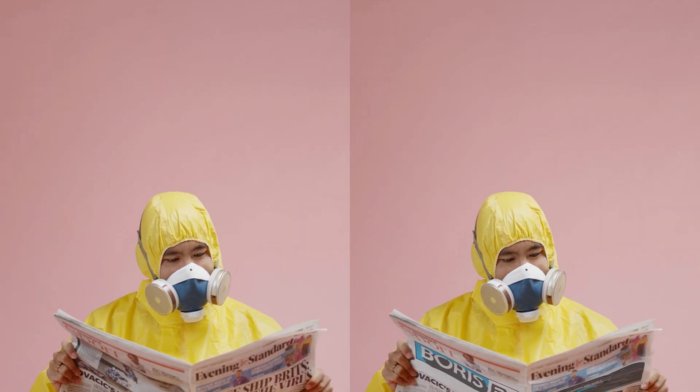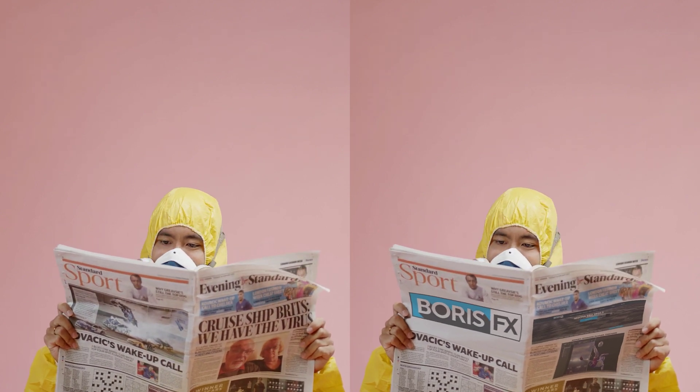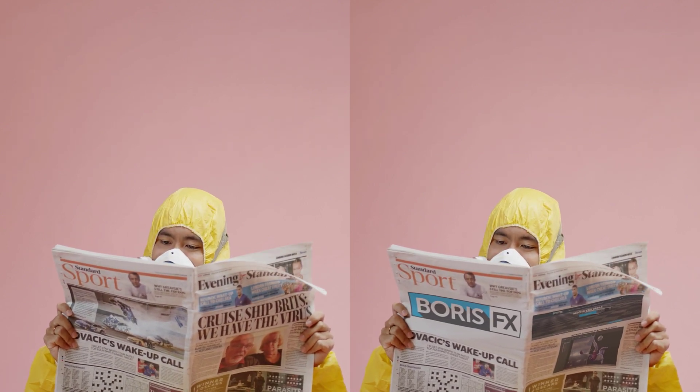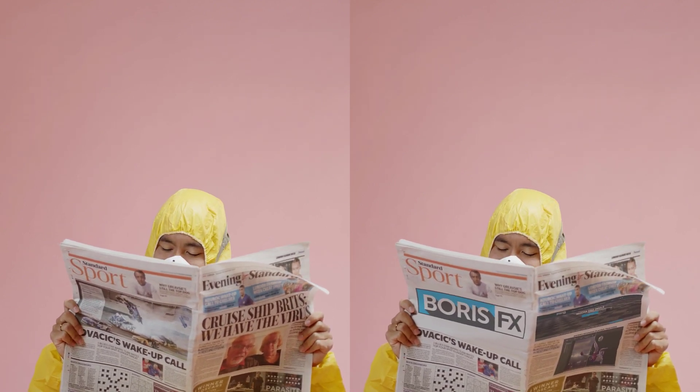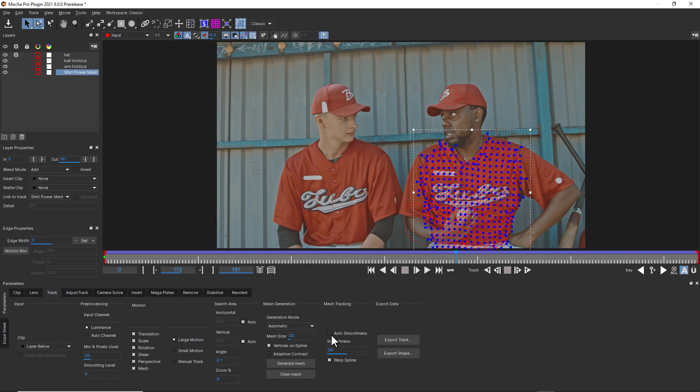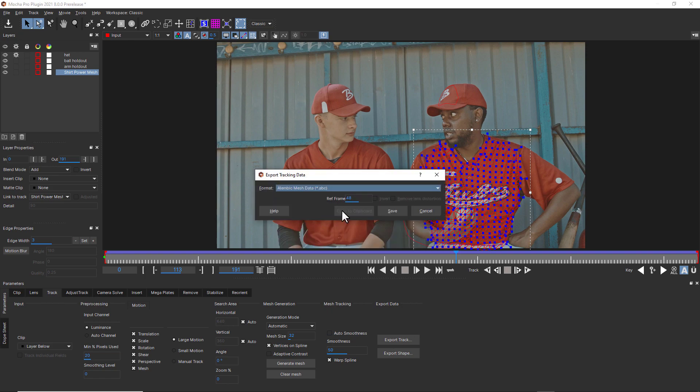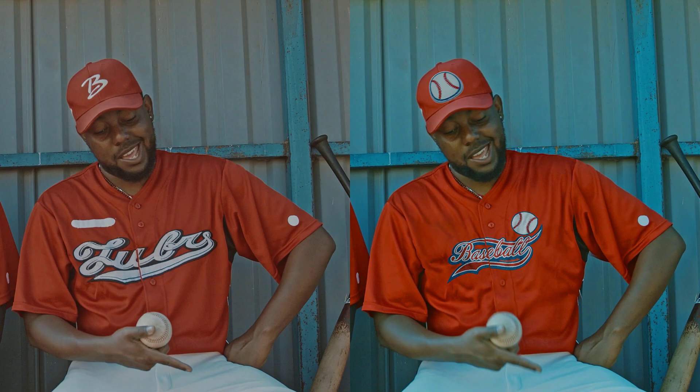And even better, PowerMesh can now be used to assist visual effects compositing, drive rotoscoping, and can be exported to a variety of host applications for finishing, effects, and motion graphics.